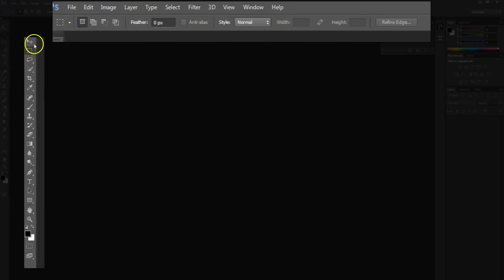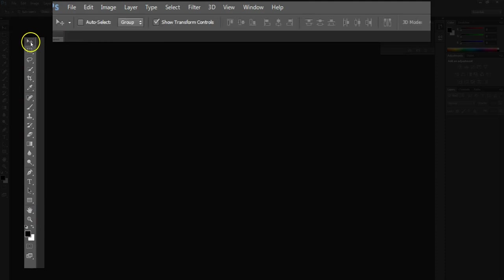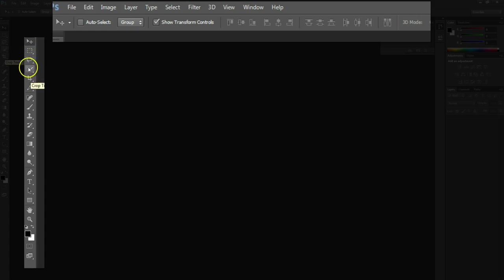The tools are located over here on the left. We have a move tool, we have a selection tool, lasso and so on.